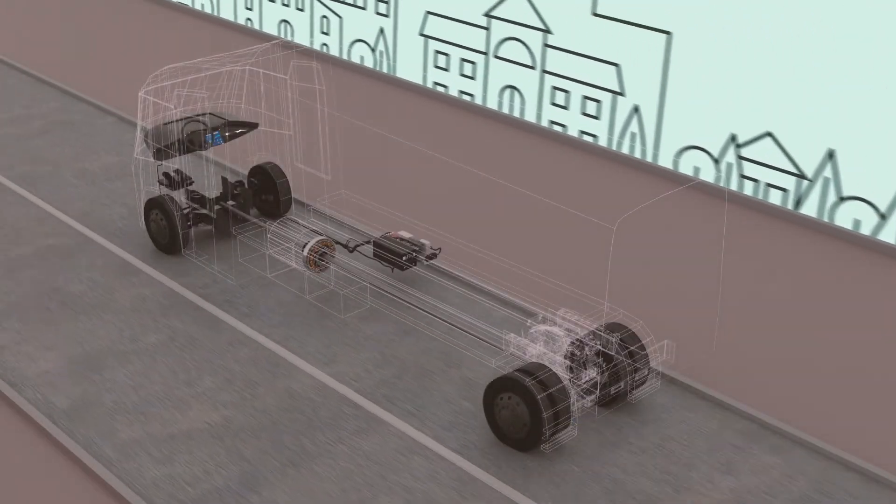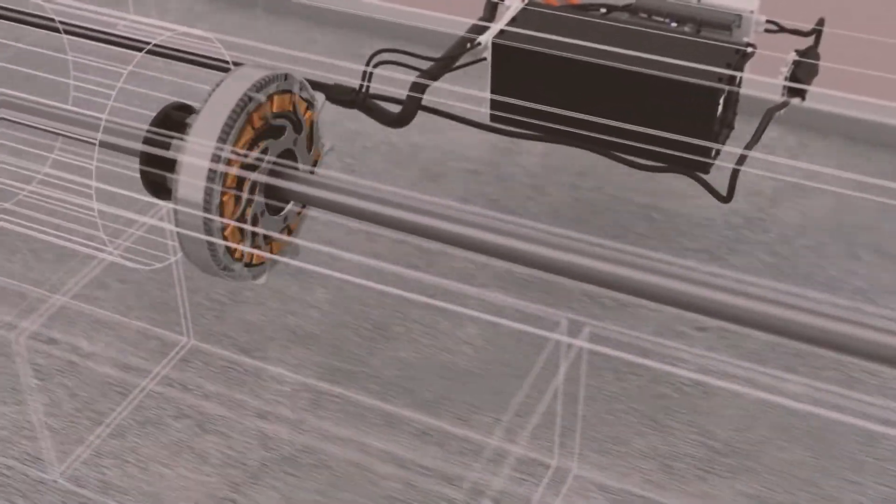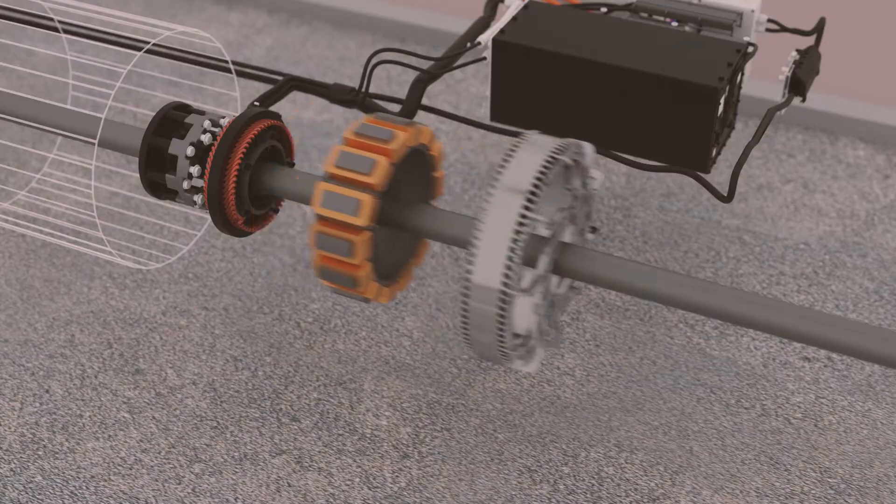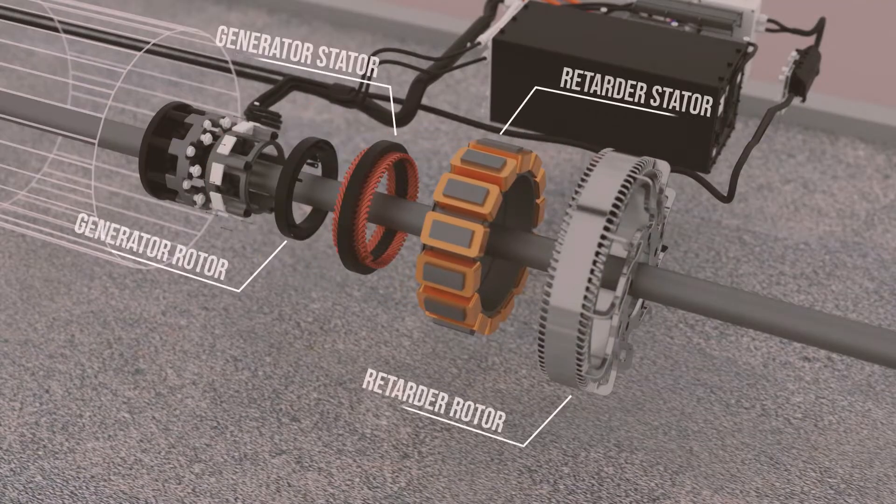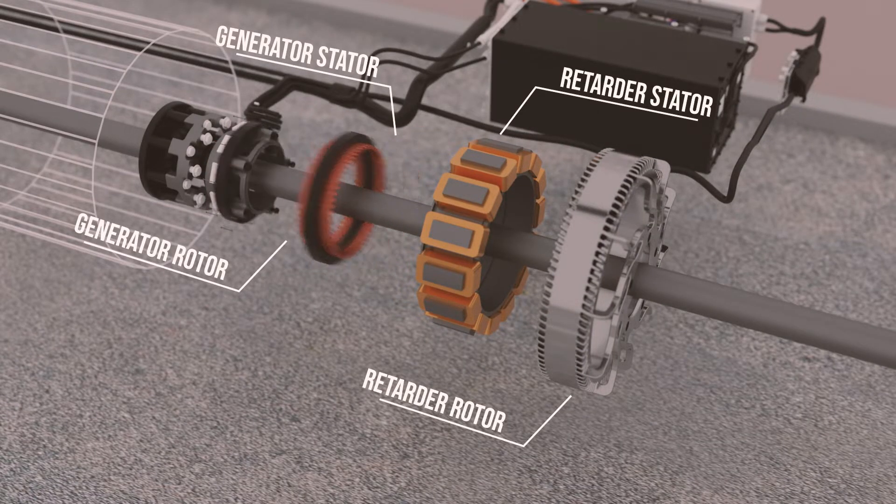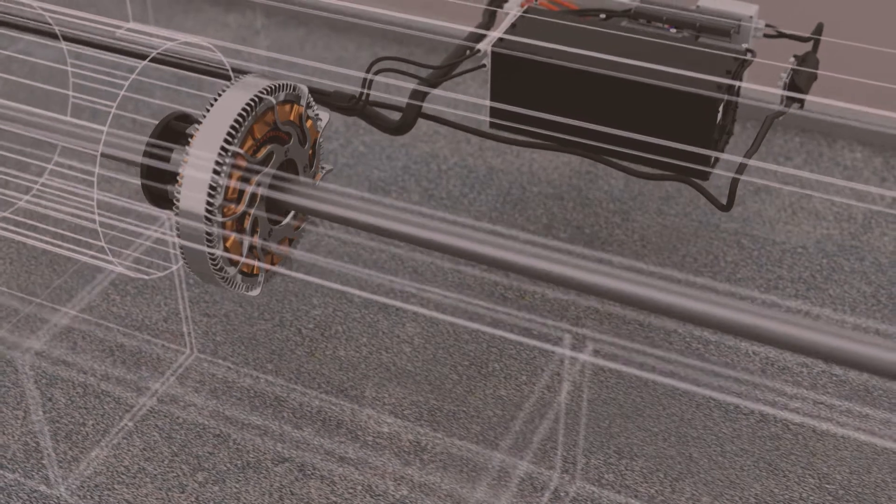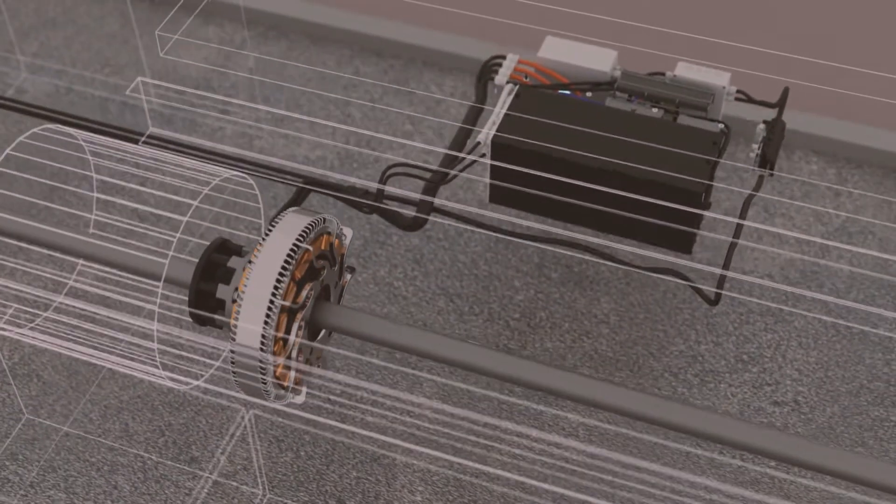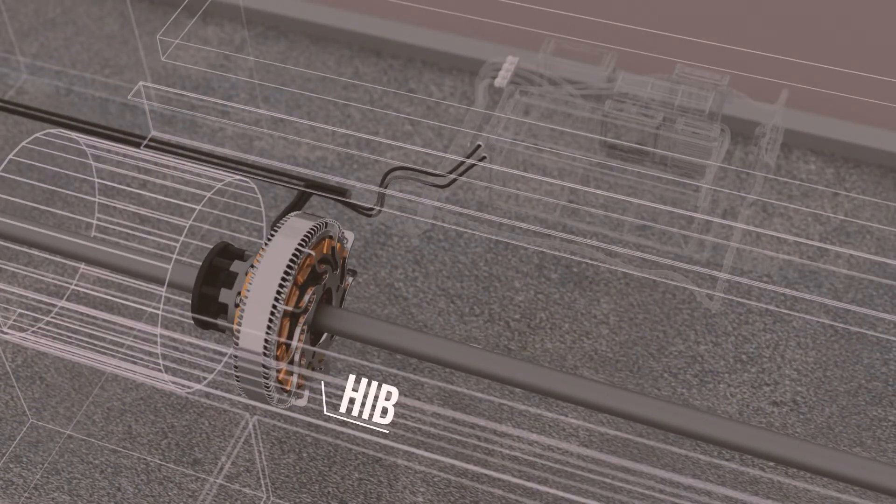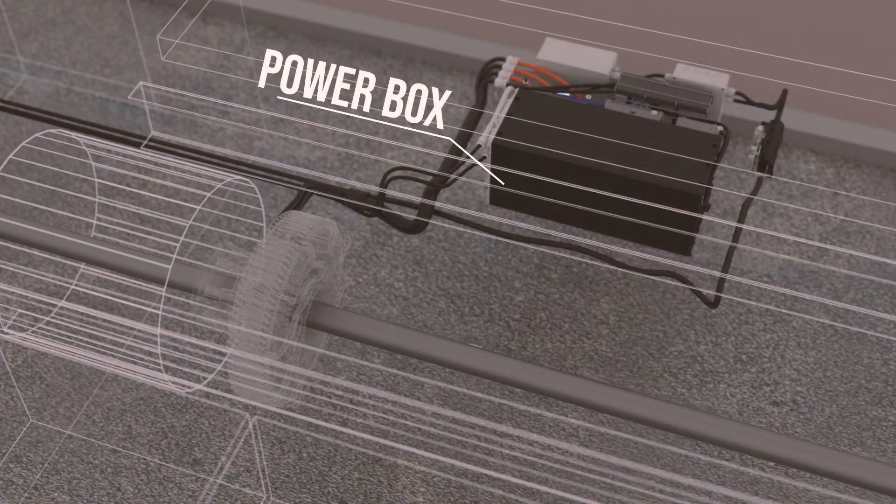The system is easily implemented in the vehicle. The system is composed of a hybrid retarder and a power box.